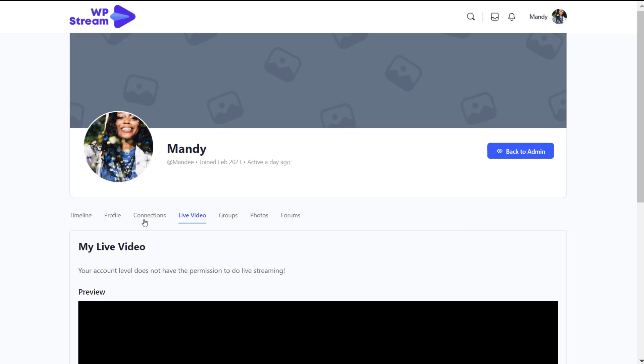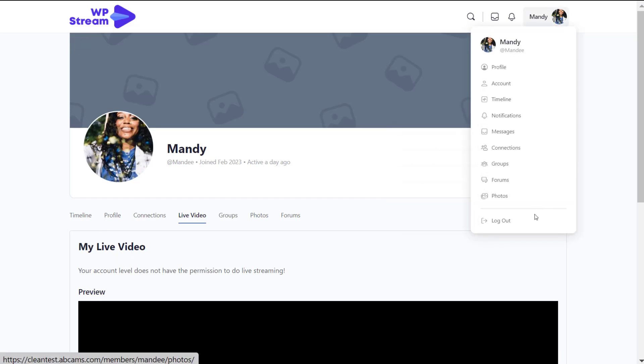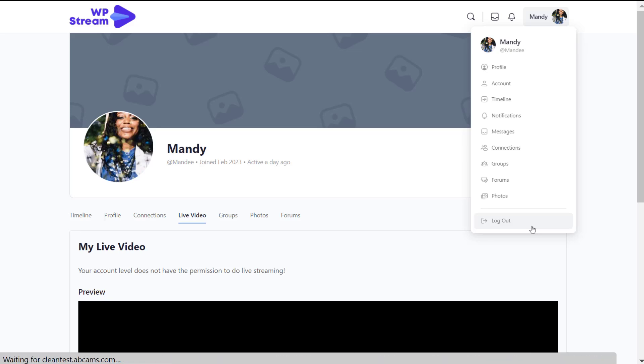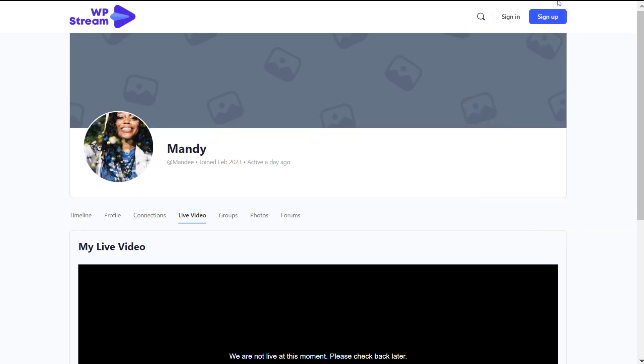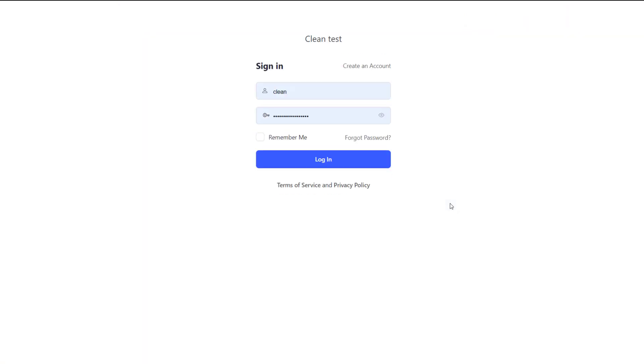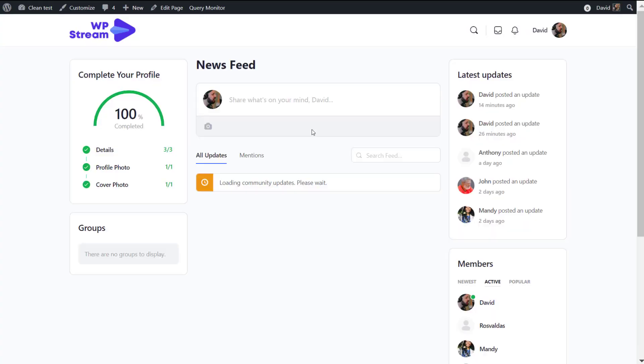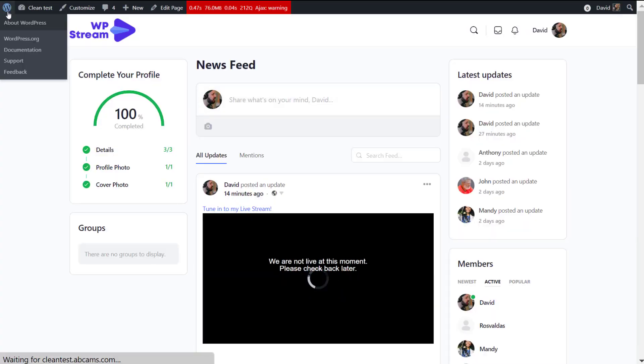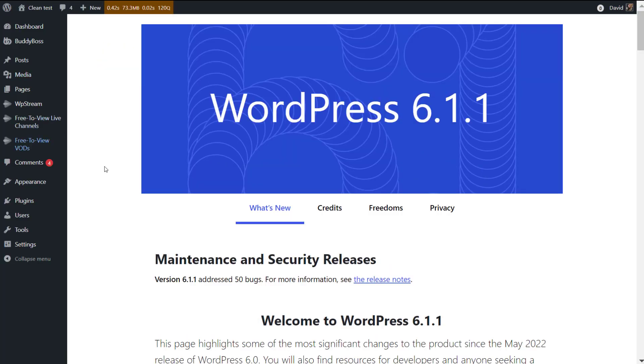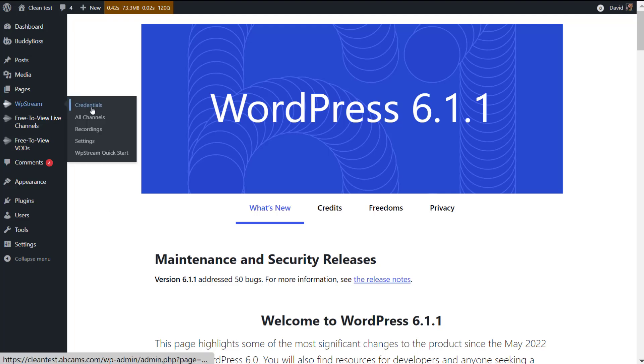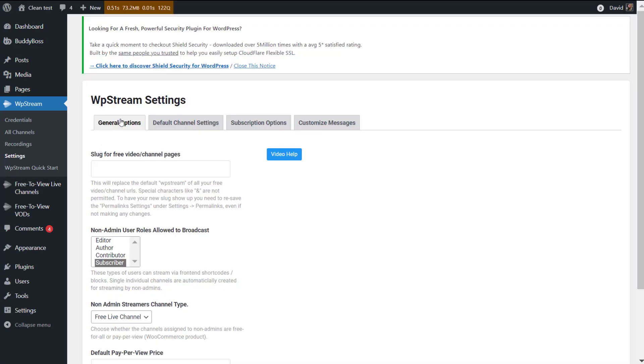If I go to the live video section, you'll see that this user does not have permission to live stream as of yet. So to change this, I will go back to my admin account, to David's admin account, and I will go to the back end. You don't have to do this each and every time.